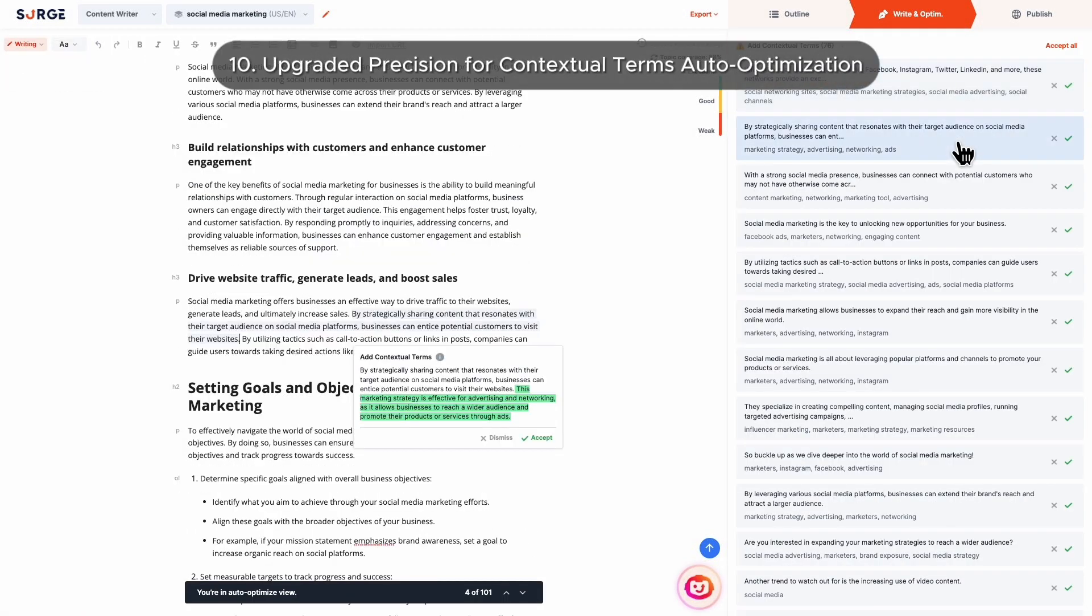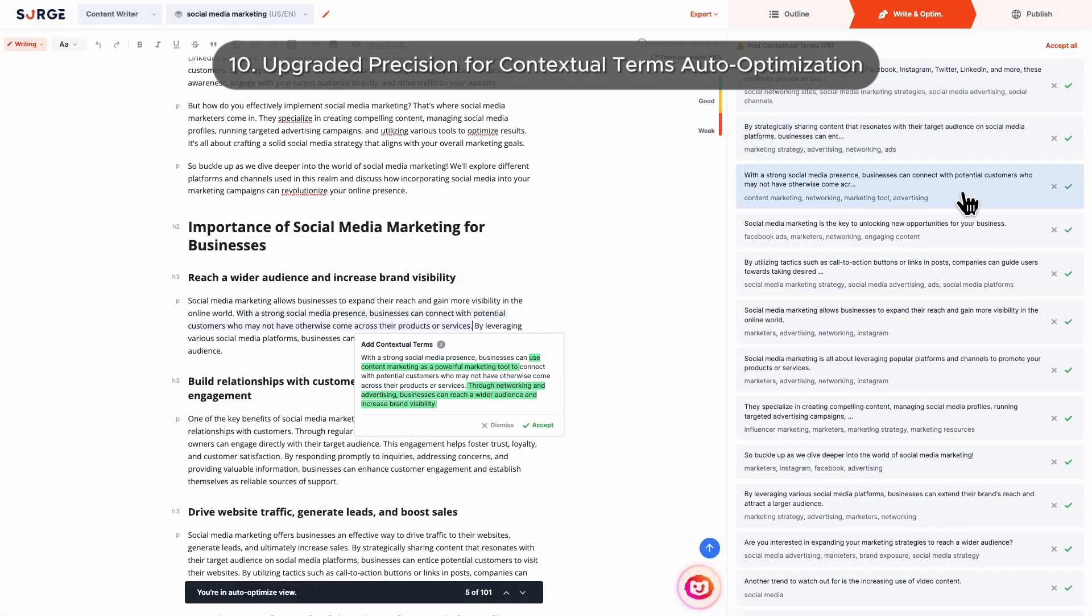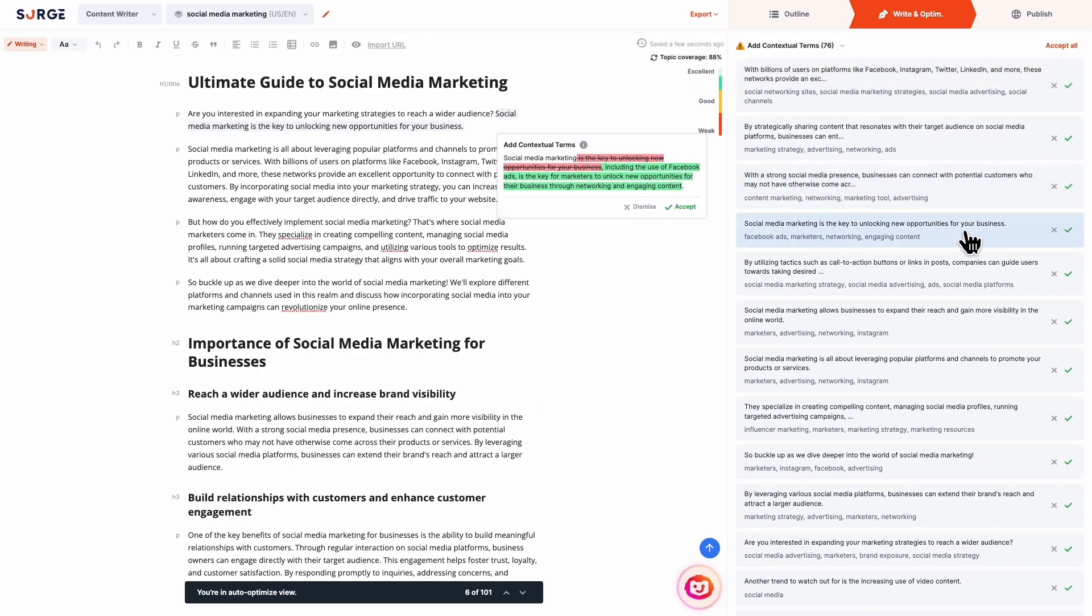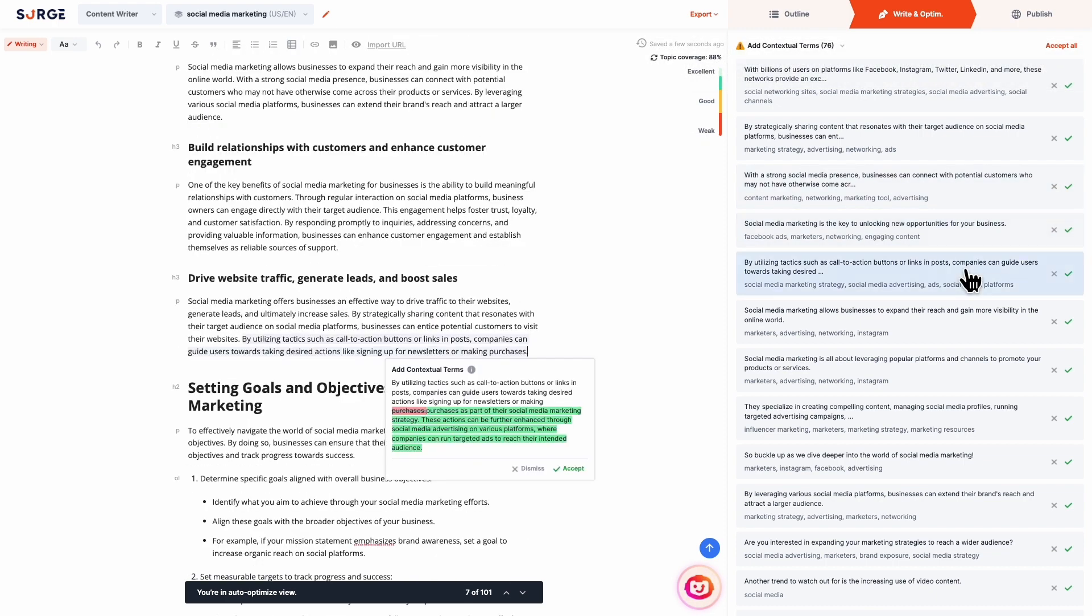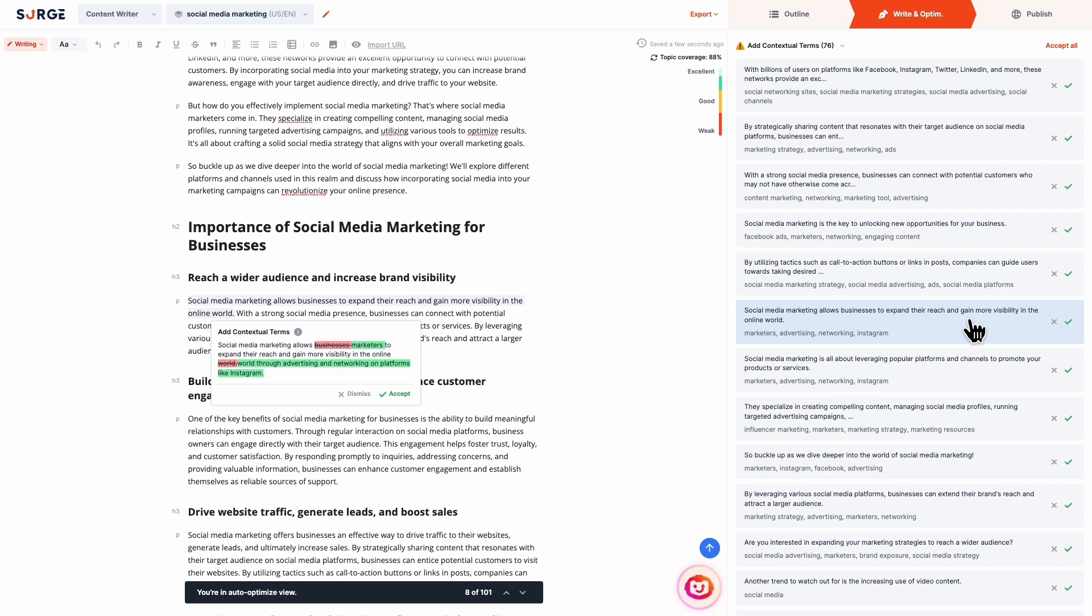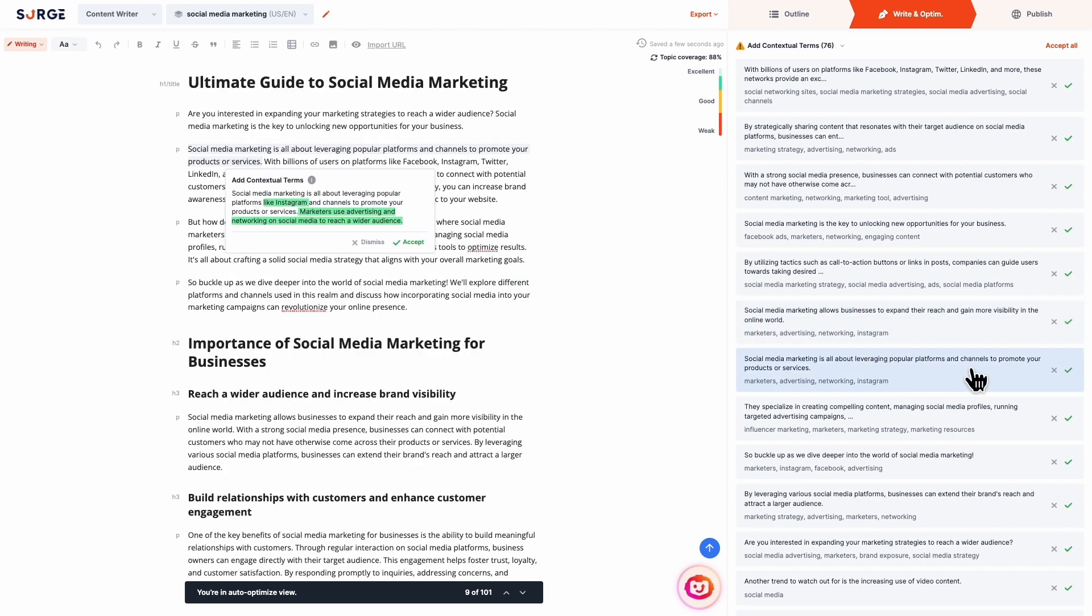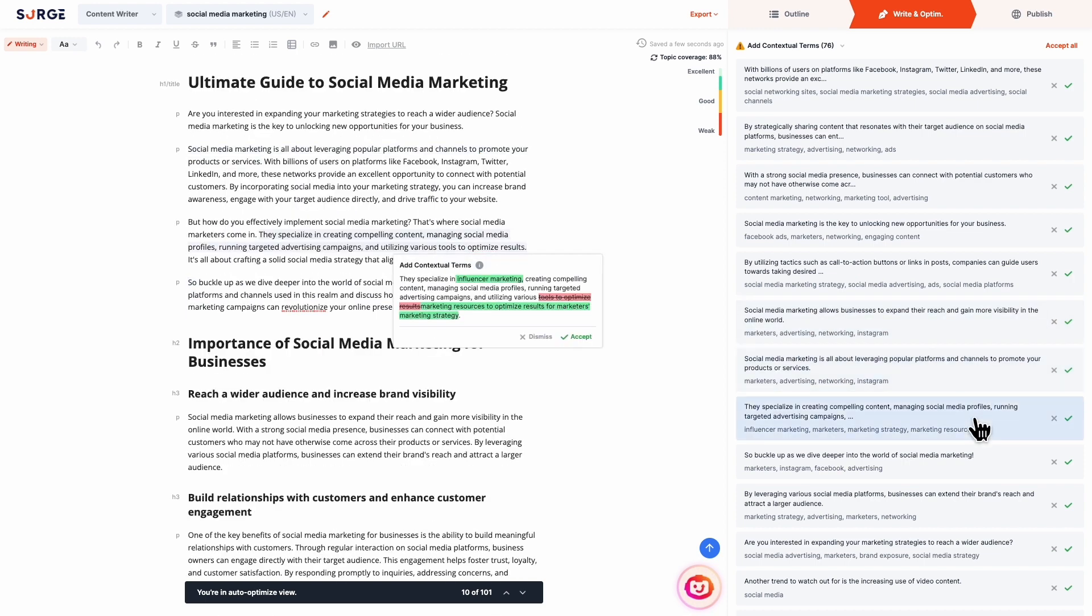Number 10: Upgraded precision for contextual terms auto-optimization. The auto-optimizer now only highlights relevant sentences instead of whole paragraphs for contextual terms. This allows you enhanced precision when optimizing for keywords.